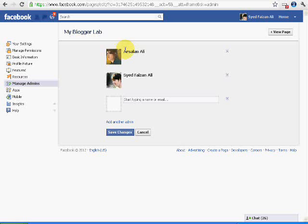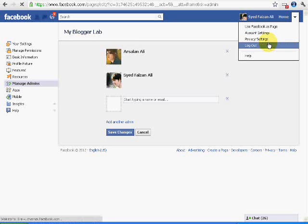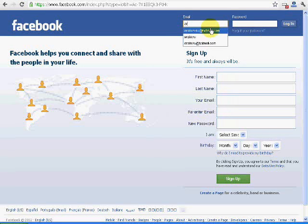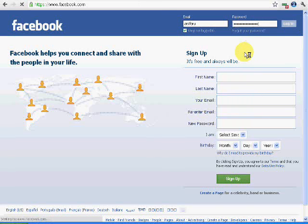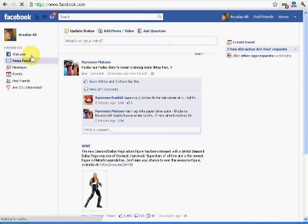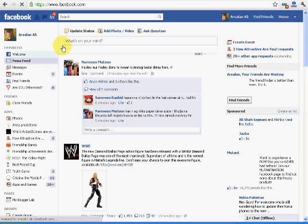I will log out from my account and login from the user's account which I have added as an admin. Here it is. I am logged in from the other user's account. Here you can see the page is coming. I will click on it.